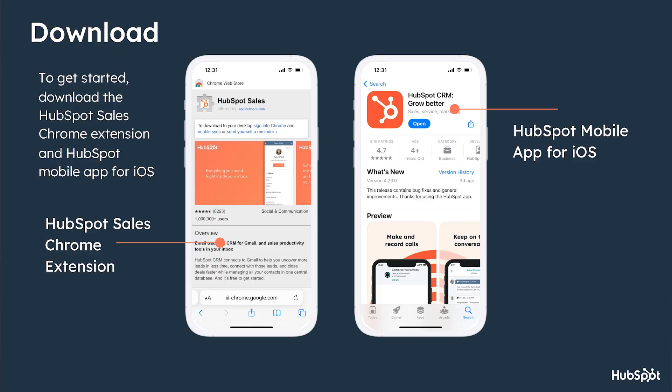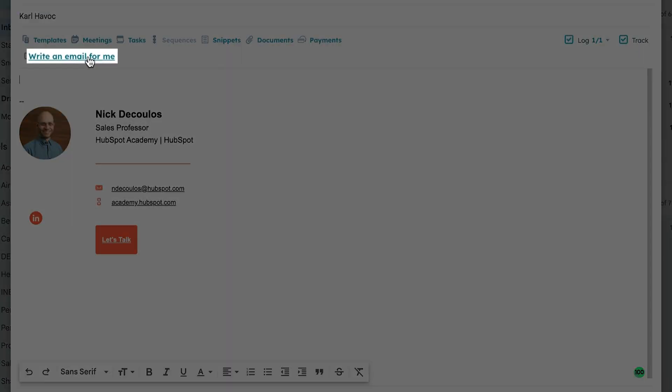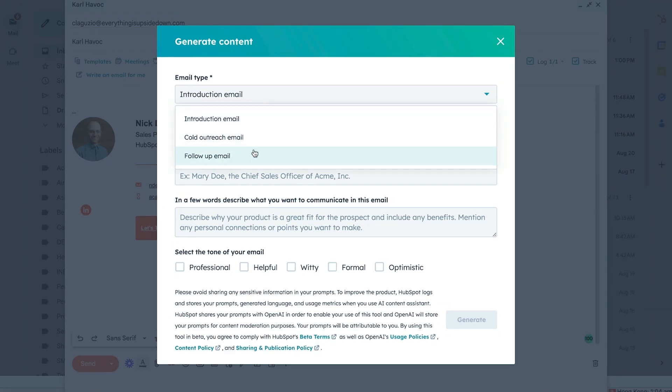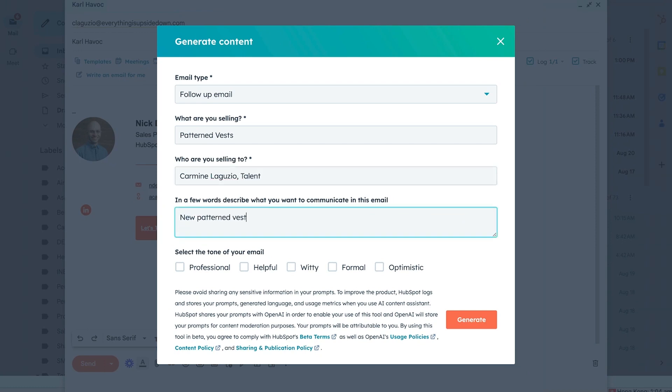the ultimate sales email generation tool for Gmail and Outlook. Whether you're on your desktop or hustling on the go with mobile, you can generate personalized prospecting emails in seconds. To get started, download the HubSpot Sales Chrome extension and HubSpot mobile app for iOS, and we'll draft a cold outreach email together. In your Gmail inbox, draft a new message and click 'Write an email for me.' Then fill in a few key details about your prospect, which you've just gathered in ChatSpot.